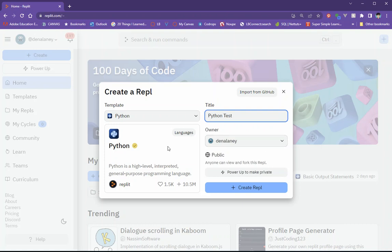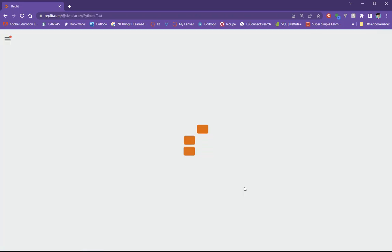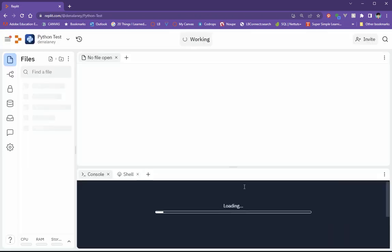Okay, now, since this is a free account, everything that I do is publicly available. If you want to have private REPLs, then you need to purchase a plan to be able to have that function. Okay, so here we go.